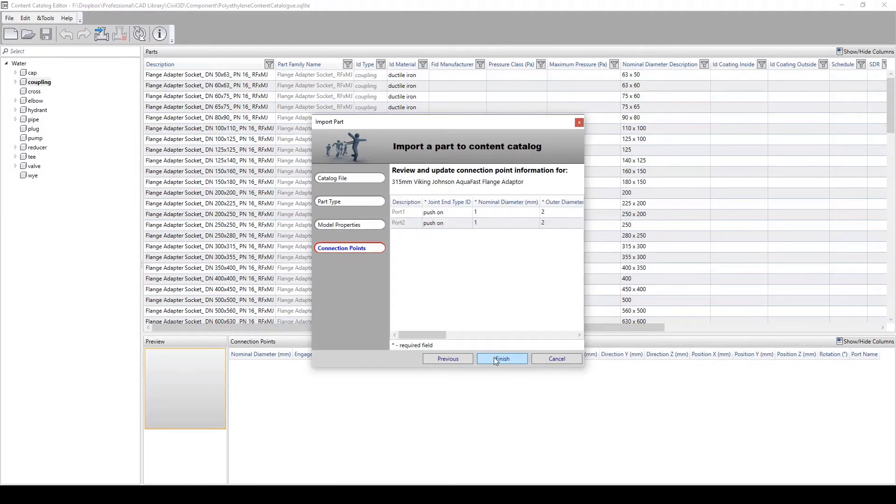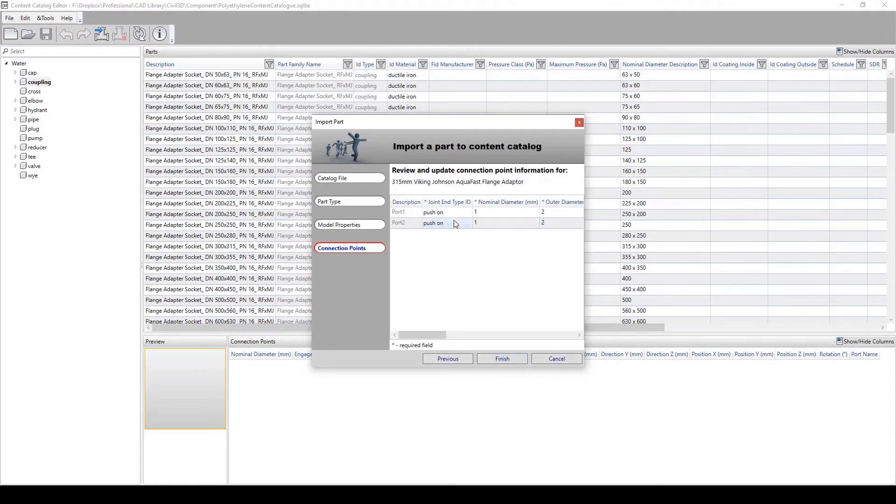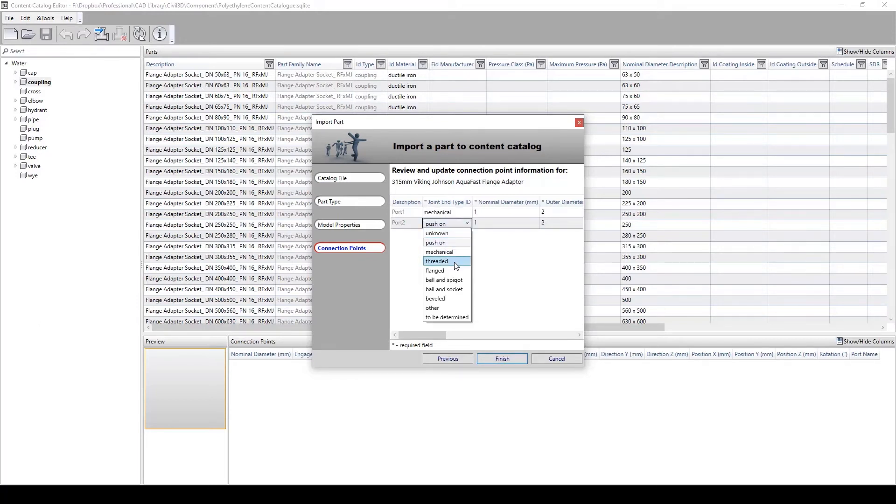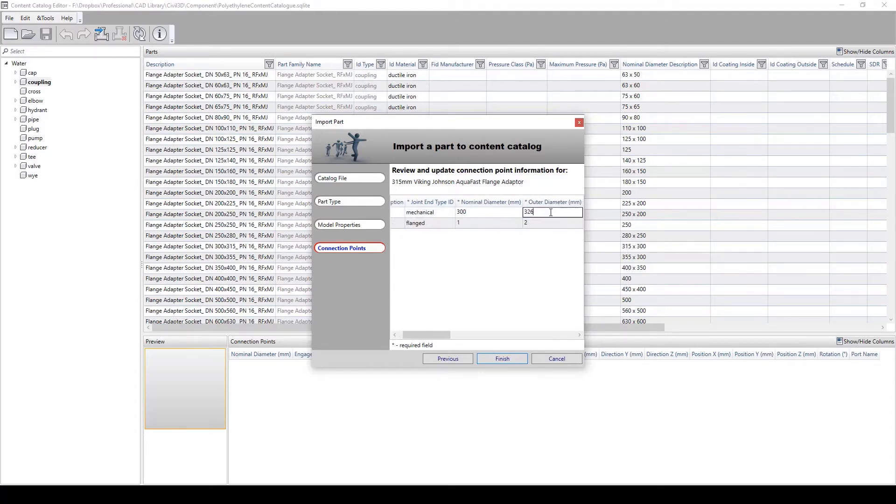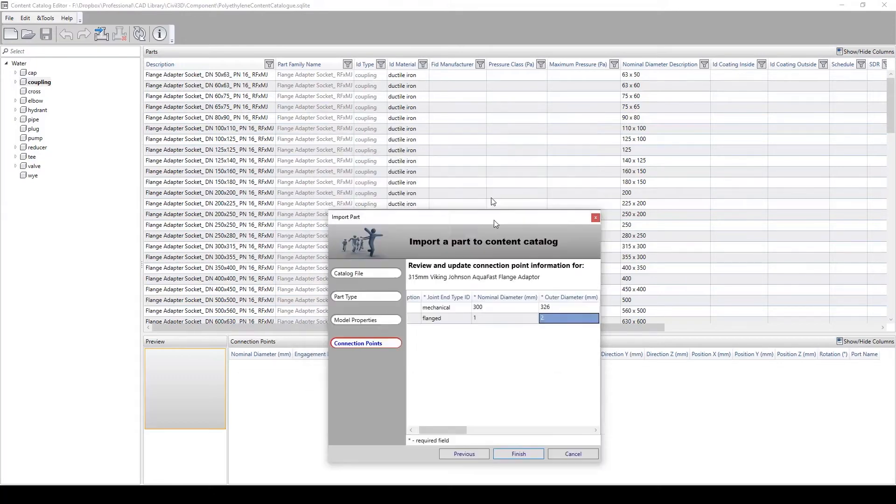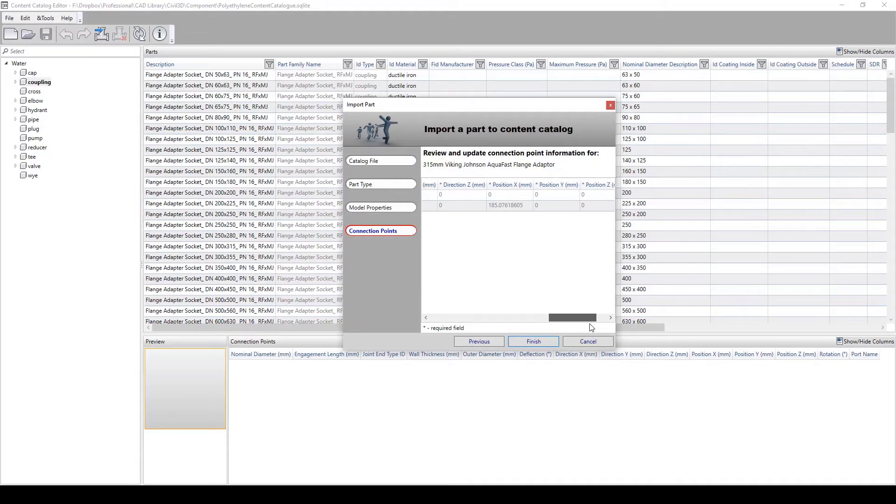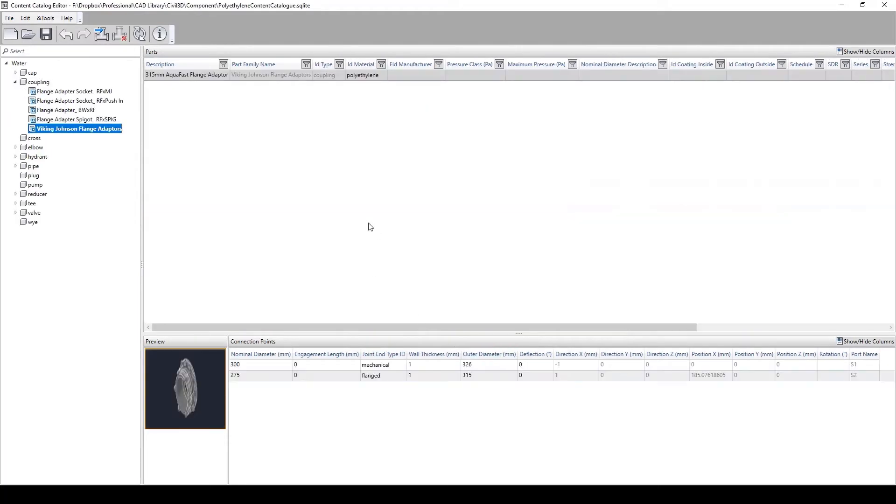We then come to the final menu, which is for the connection points. This menu reads the connection points added inside of the Civil 3D DWG file. What a user is to define here is the information relating to the connections and the expected pipe sizes. We can define the joint type. In the case of our coupling, we have two types of pipe jointing: mechanical and flanged. All the user then needs to do is input the pipe internal and outer diameters so that Civil 3D knows what corresponding pipe is to be used with that part. Once a user is happy with the inputted values, they can then click on the Finish button, and a new part will be included inside the SQLite file.